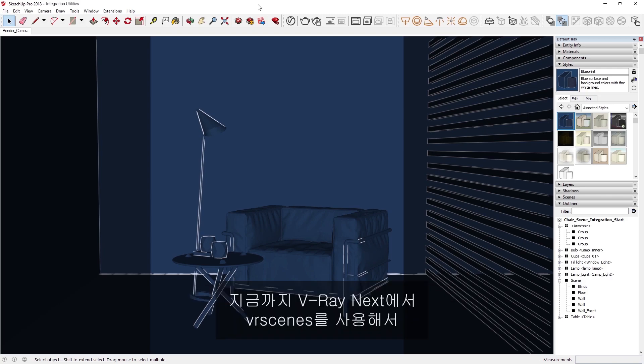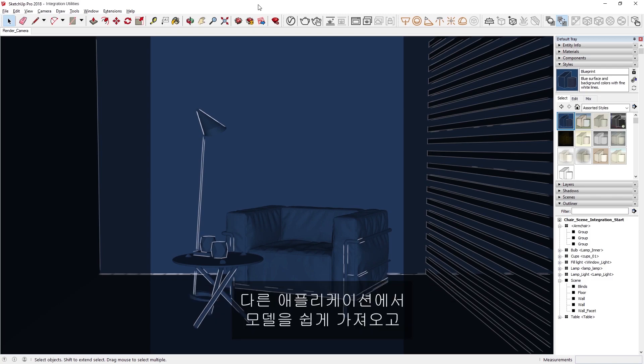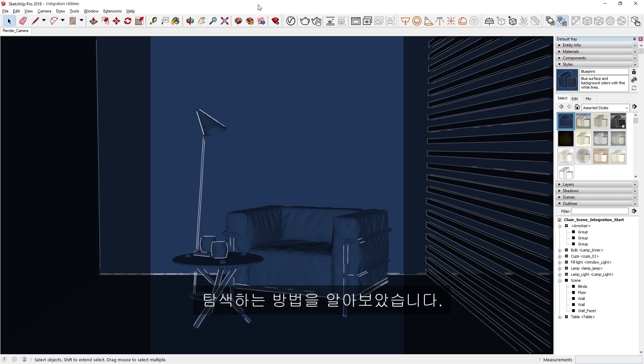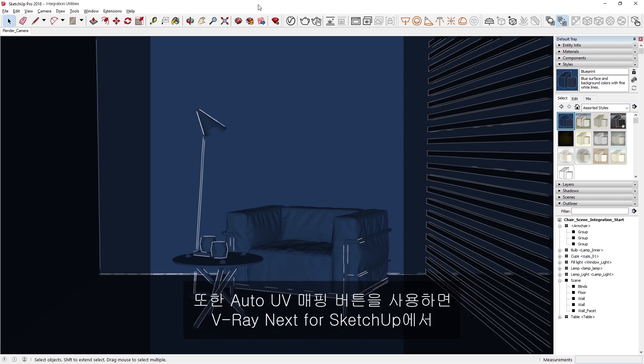Alright, now you've seen how in V-Ray Next we can import models easily from other applications using VR Scenes, and navigate a scene's object hierarchy and materials inheritance in the viewport. And with the Auto UV Mapping buttons, we can quickly fix UVs in V-Ray Next for SketchUp to speed up your workflow.